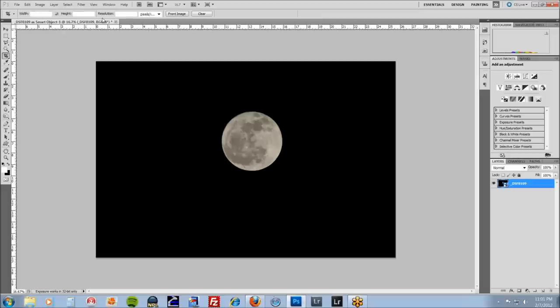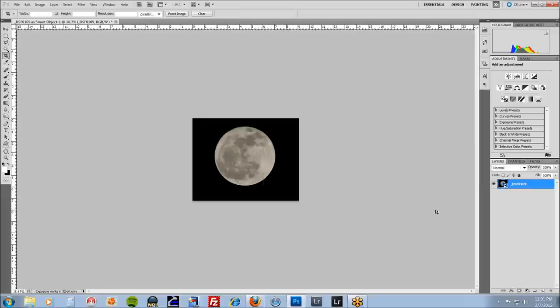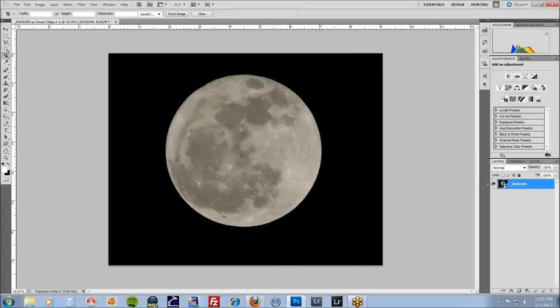Hit the crop key, clear out all of your settings. Crop it as small as you want. Get nice and tight. And what's going to happen is you can resize this.